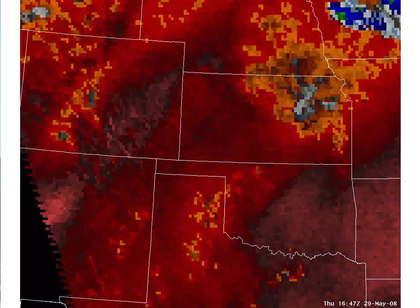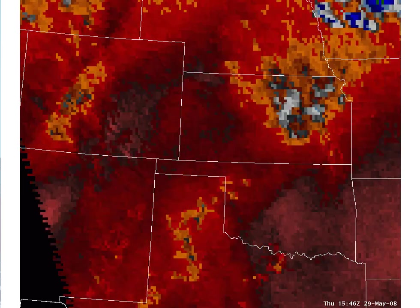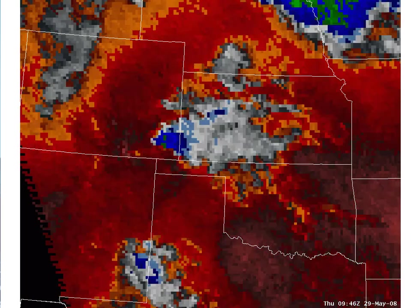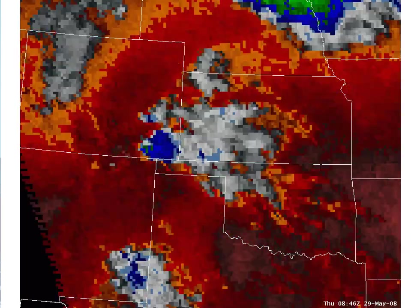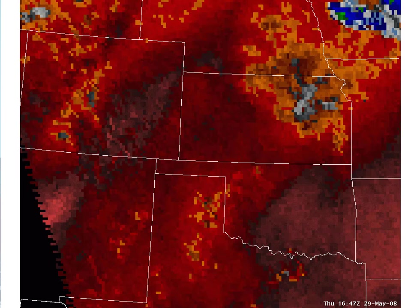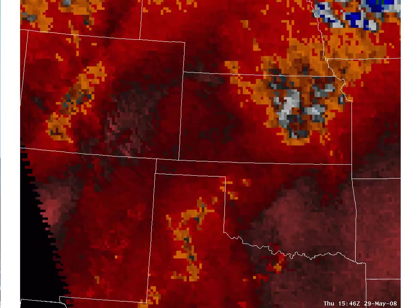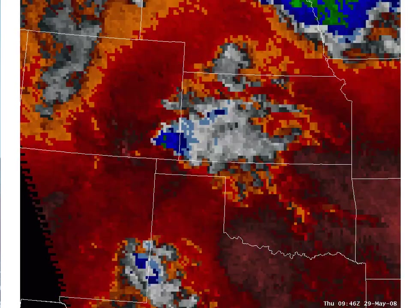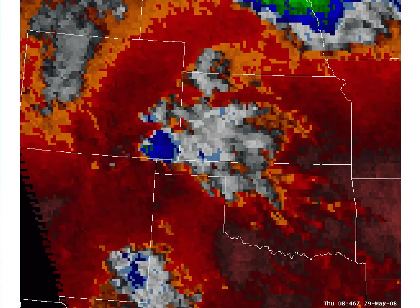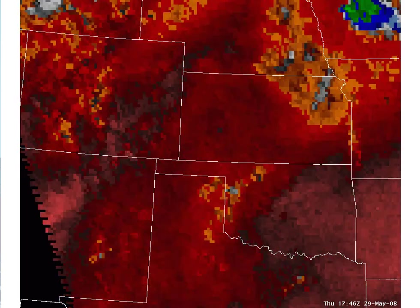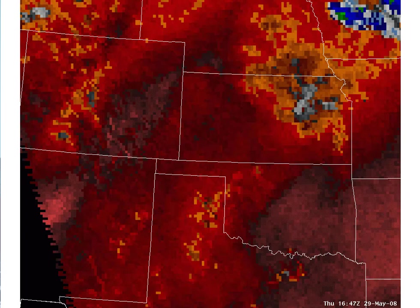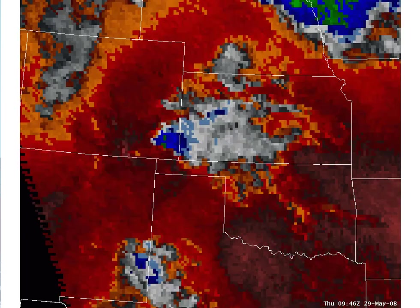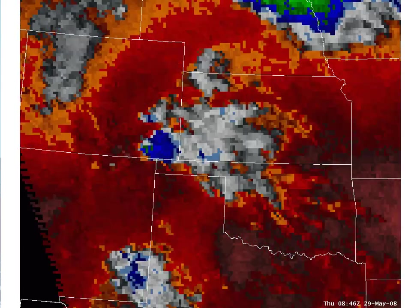This is the GOES Sounder 7.4 micron channel with the same enhancement as the earlier water vapor imagery loop. The nominal resolution of the sounder is about 10 kilometers, while the imager is about 4 kilometers, and temporal resolution is hourly — less than that of the water vapor imagery. The advantage of this channel is that we can look lower in the atmosphere than the 6.7 micron channel, so that mid-level jets may appear in this channel.